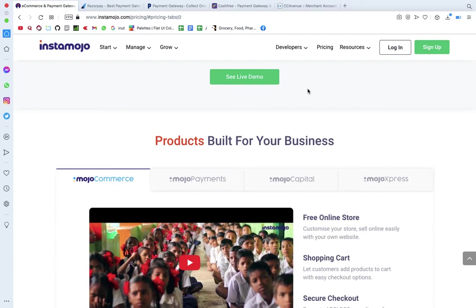So first, what is the payment gateway concept? If you want to make a payment, we can use this gateway. Suppose you have an e-commerce store, like a grocery store, and you need to collect money online.